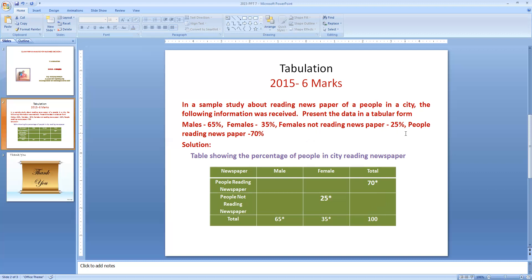The next value is females not reading newspaper, given as 25%. We enter this in the female column under the row 'people not reading newspaper'. Next, people reading newspaper is 70%, and since no male or female breakdown is given for this figure, we enter 70% in the total column under 'reading newspaper'. Whenever we show the total, the addition of male and female together gives the total value, and from that we can deduce any missing value.